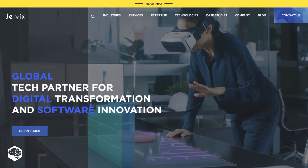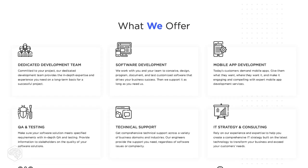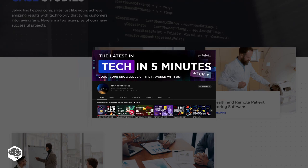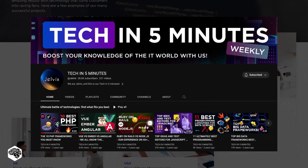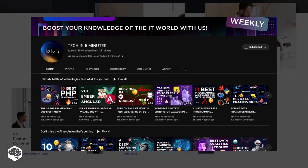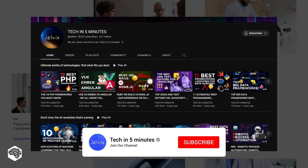We're Jelvix, software development partner for industry leaders. You're on our channel — weekly videos on tech in five minutes.